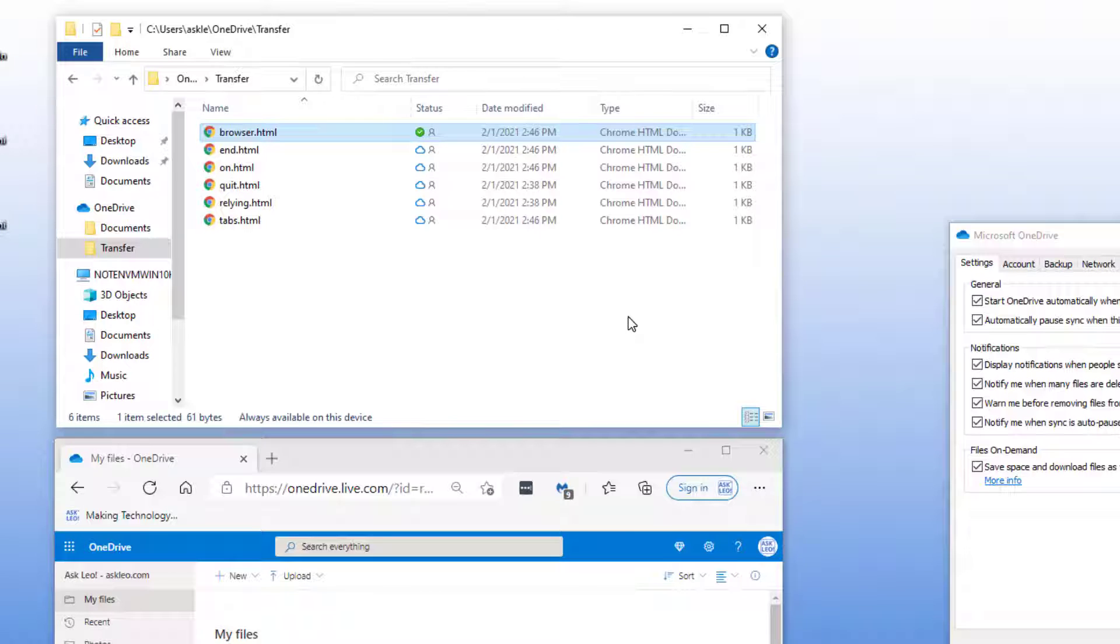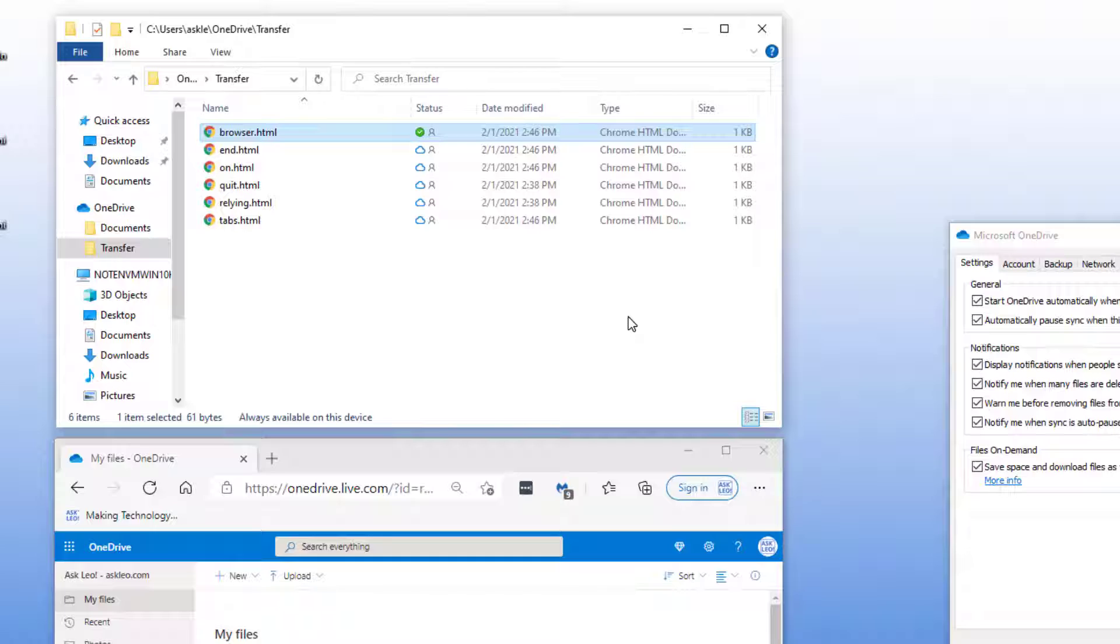If you were to double click on the file to run it or open it in its companion application or something else that requires the file's data to be downloaded, that would cause the file's data to be downloaded. As you can imagine for large files that could take some time. You could double click on a very large document and it would have to be downloaded before it can be opened in its application. That could add a little bit of extra time. But we can simply right click on the file and say that I want this on my machine all the time.